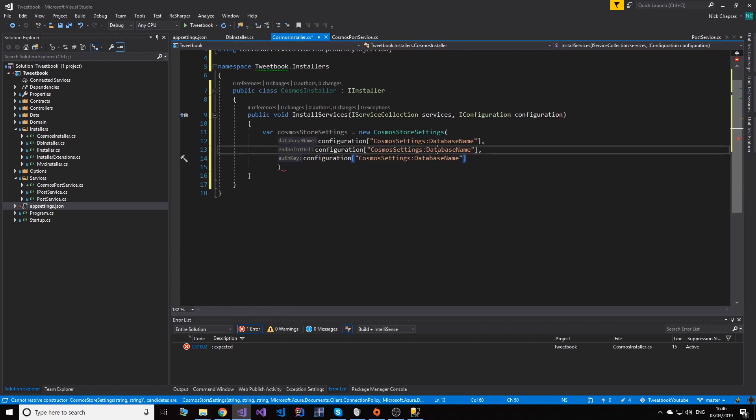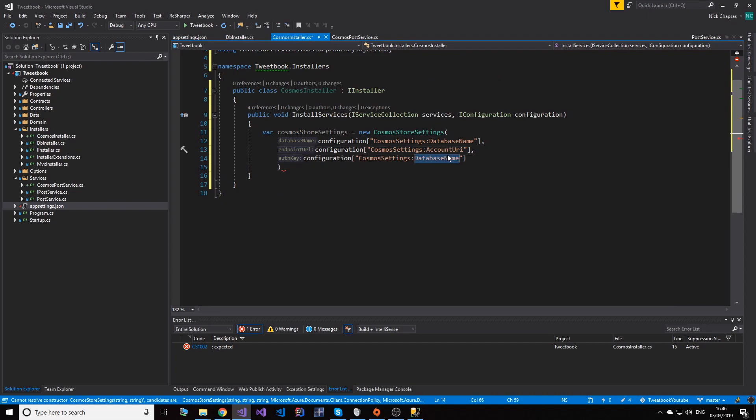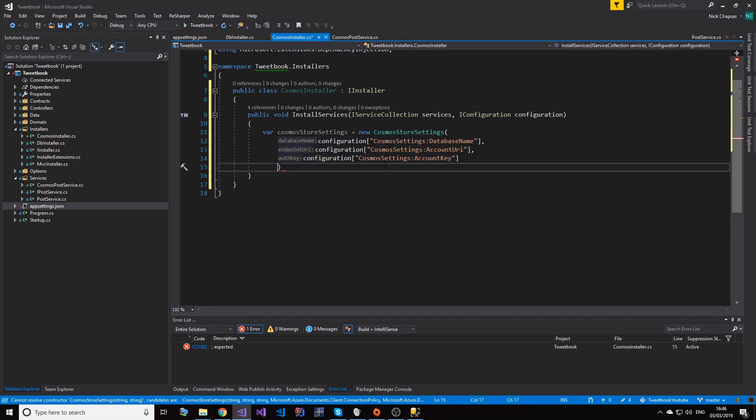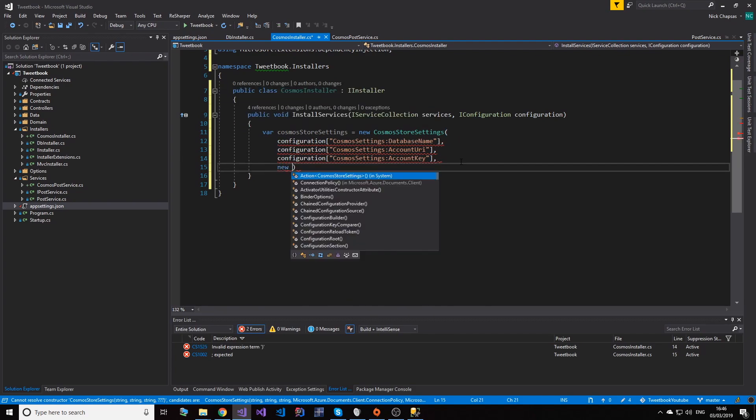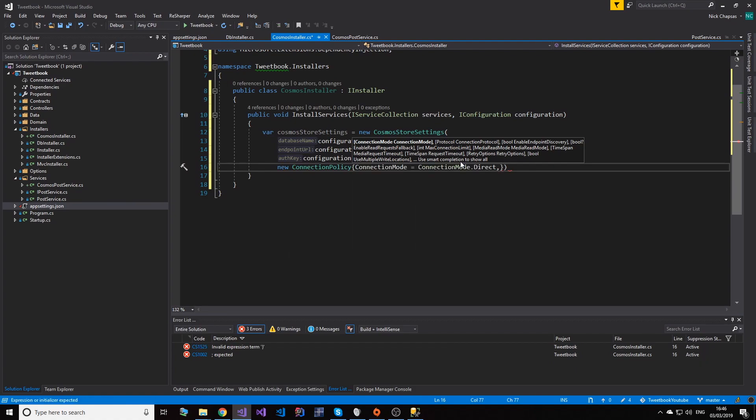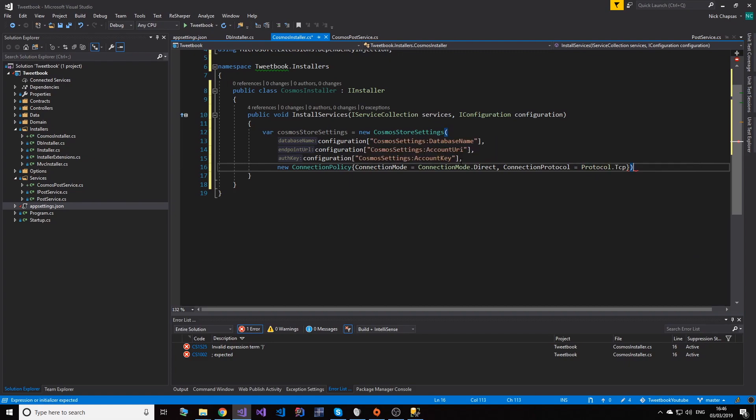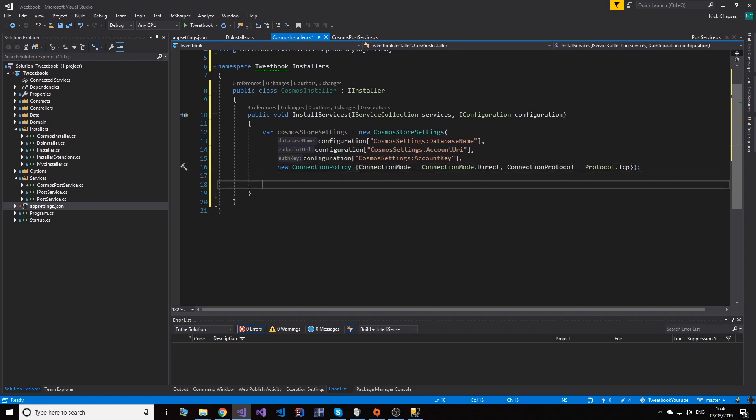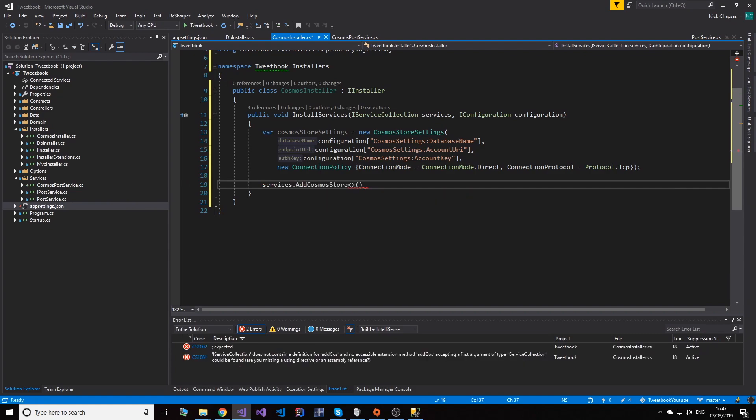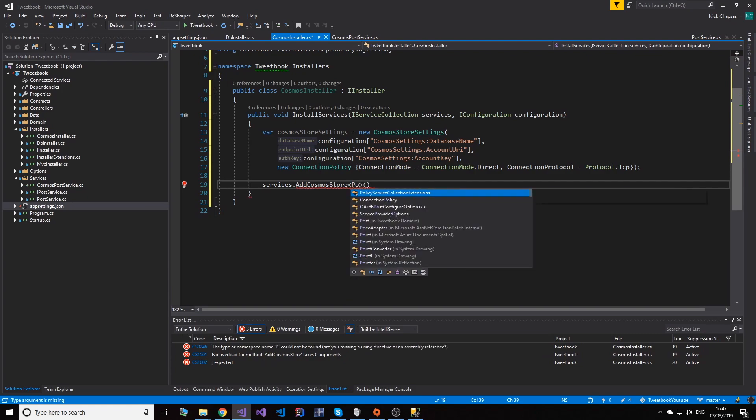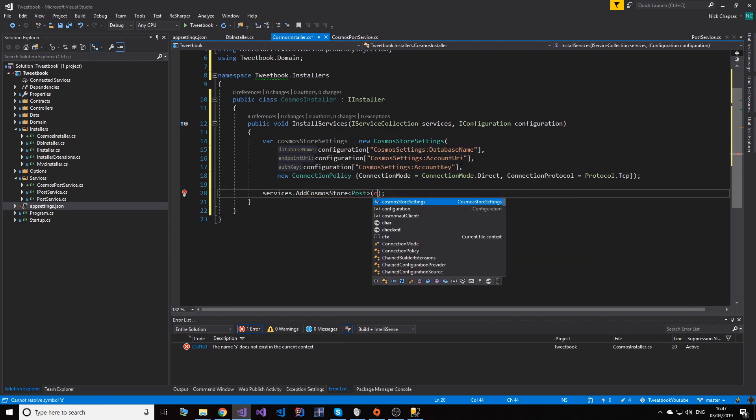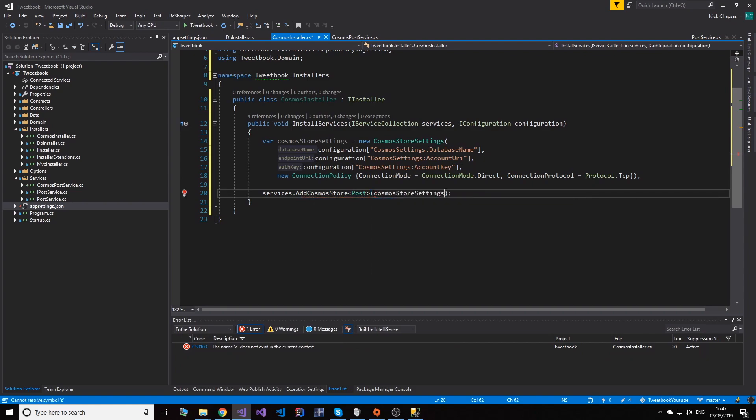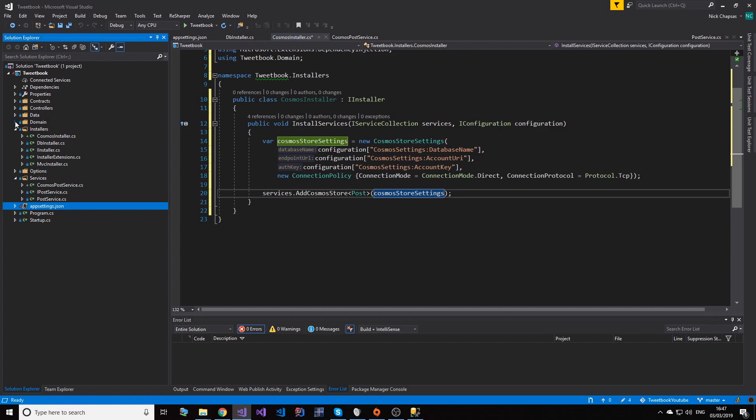We will need to be able to access this in our code, so all I'm going to do is say configuration and then Cosmos settings database name. Let's take this down like this, and then we need the rest. So let's just copy these over - endpoint URI and account key. They go here, awesome. And the last thing we want to add is the connection policy. We're going to set it to direct. Connection mode to direct and connection protocol to TCP. That's going to offer better performance. And what we're going to add is services.AddCosmosStore.